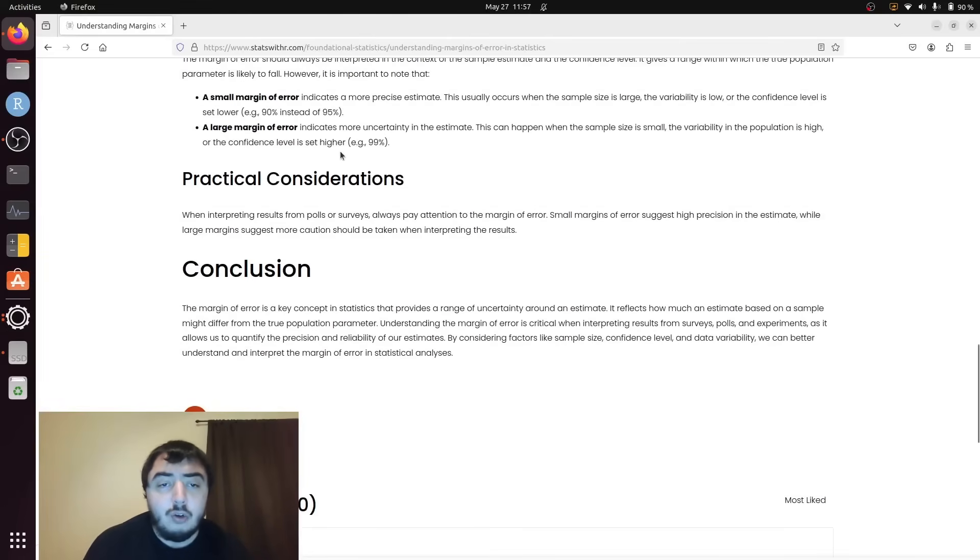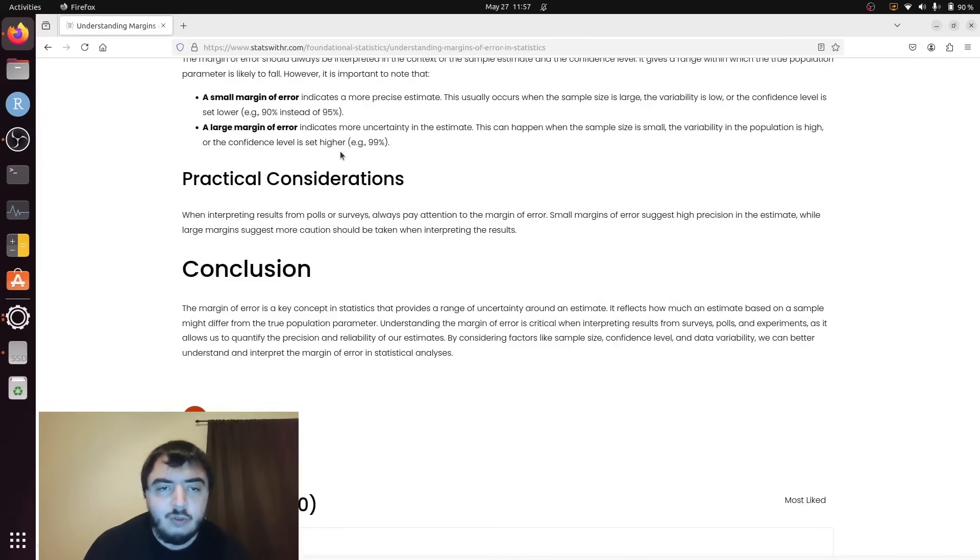Higher levels of confidence have wider margins of error, and lower levels have smaller margins of error.